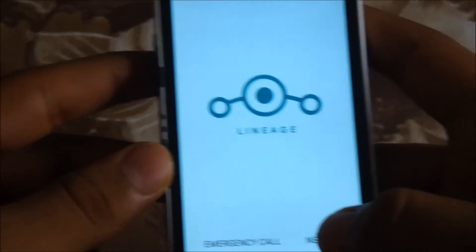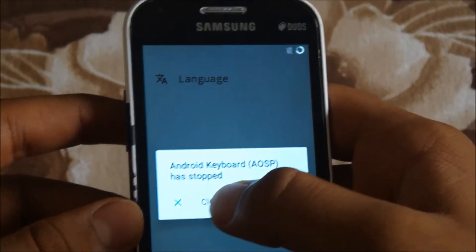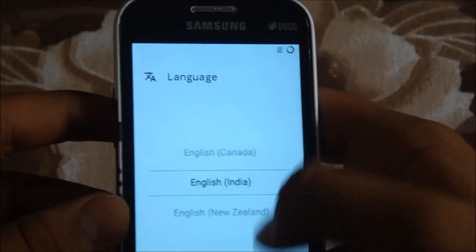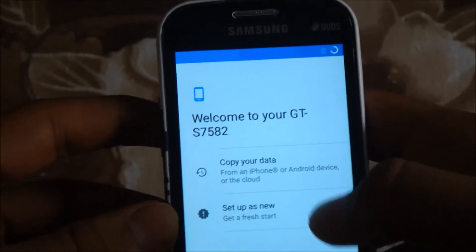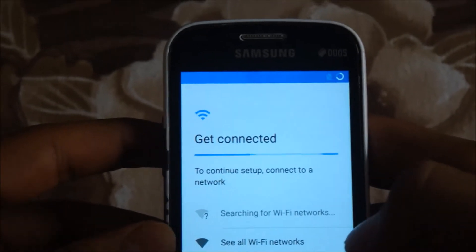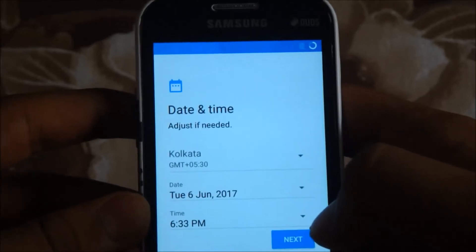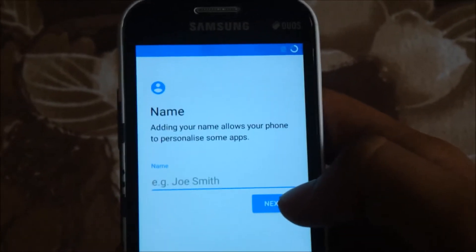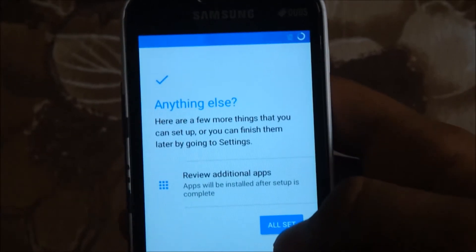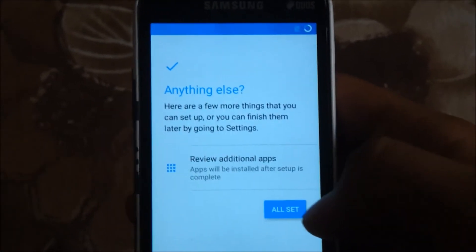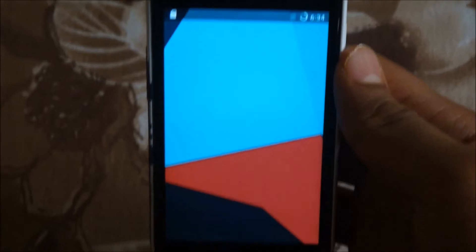Let's quickly complete the setup wizard. Go through Next, select your language, skip setup as new, and don't use a network for the setup. Keep clicking Next through the prompts — and you're all set.